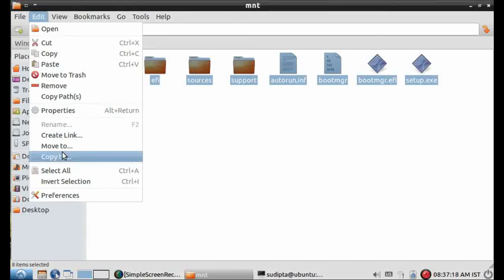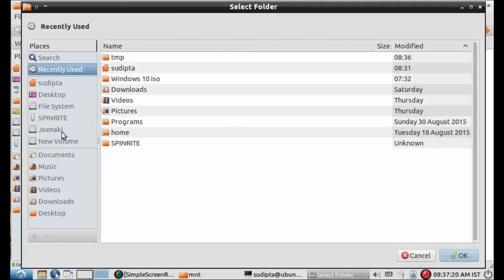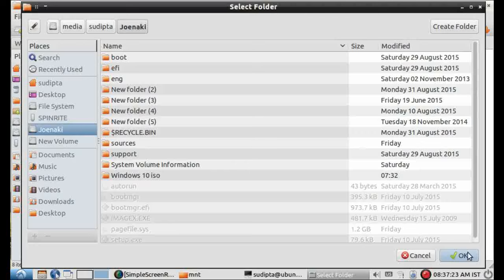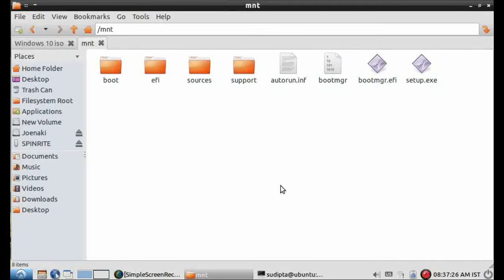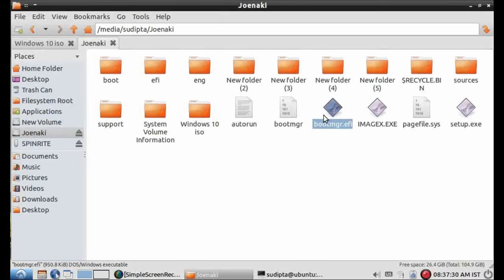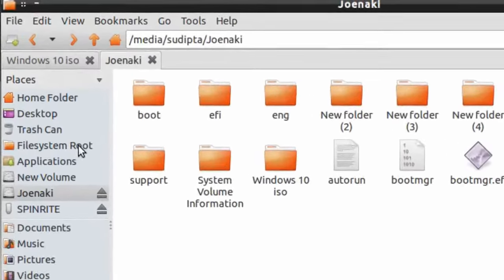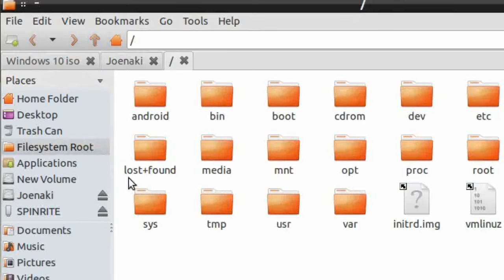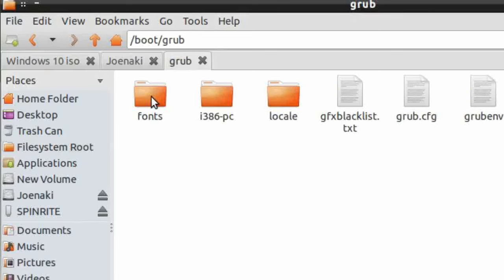Now we can save the whole content of the ISO file to hard disk. I have already saved these in a separate disk partition. Now we'll add a grub boot entry to boot Windows 10 from this disk partition.